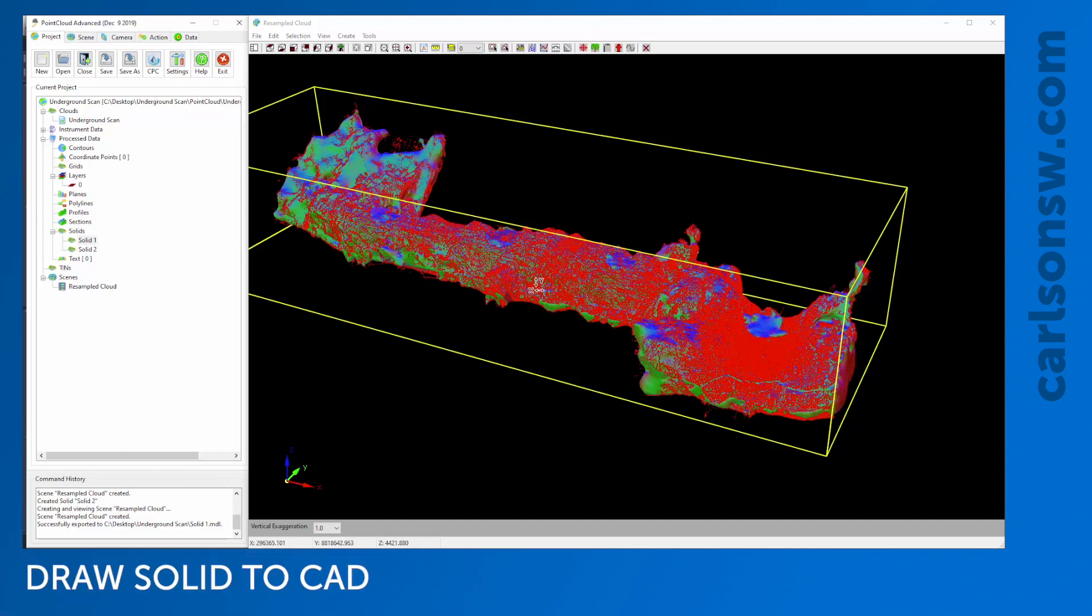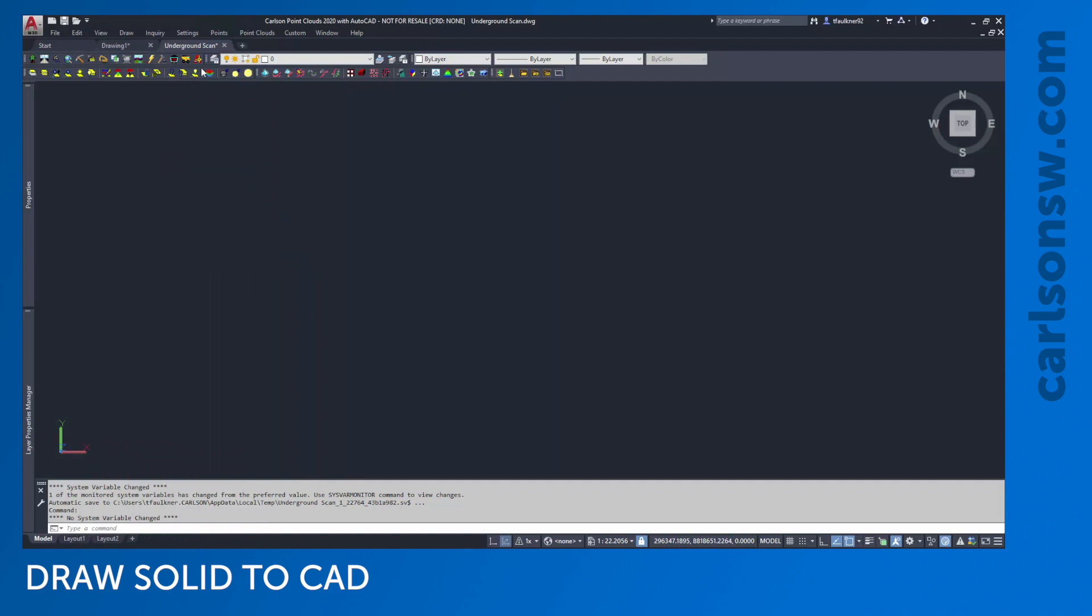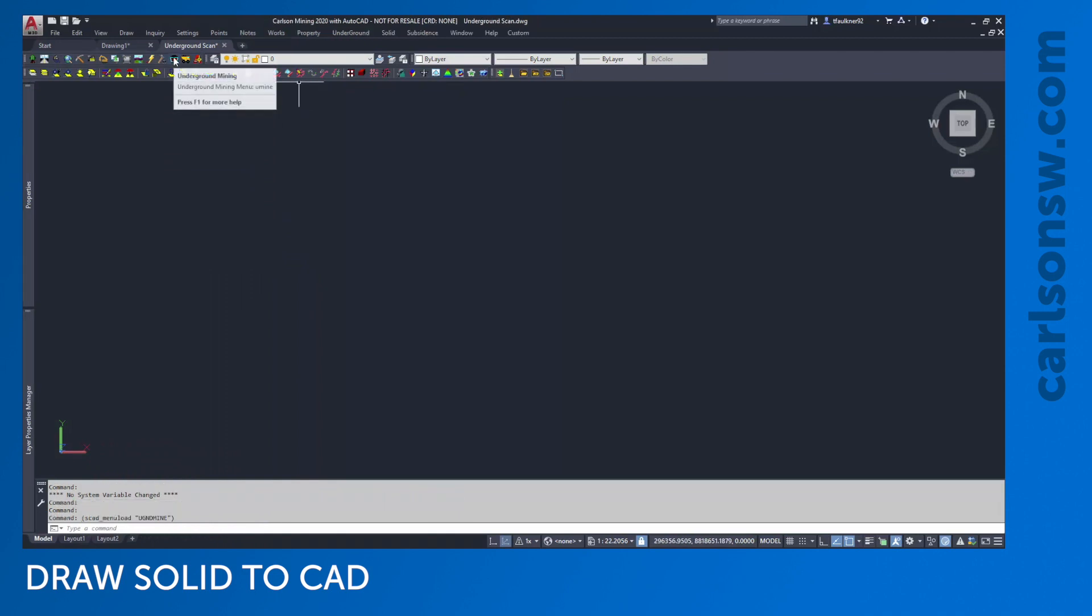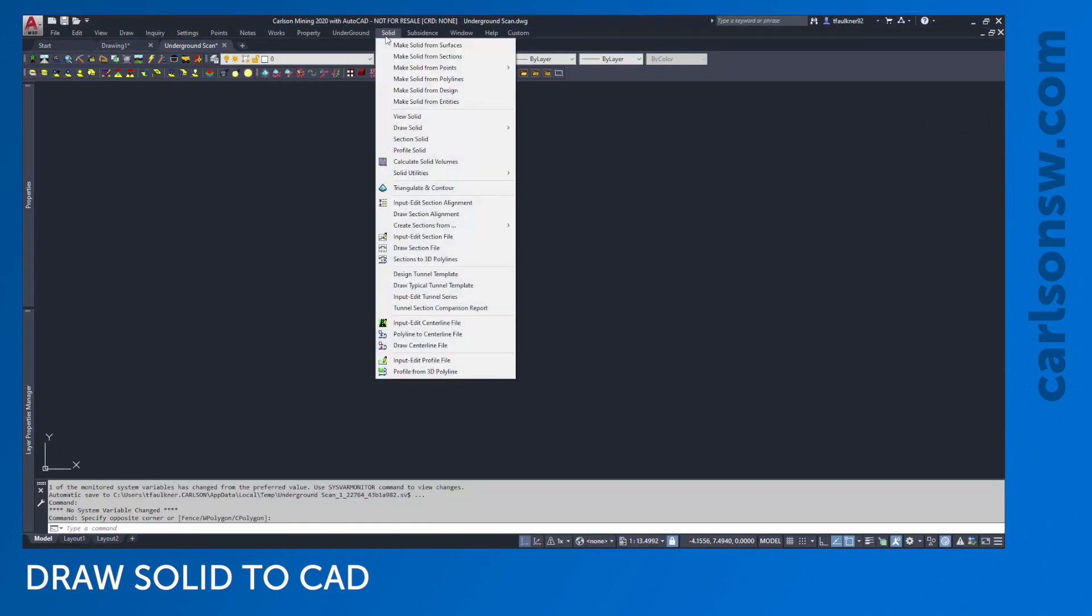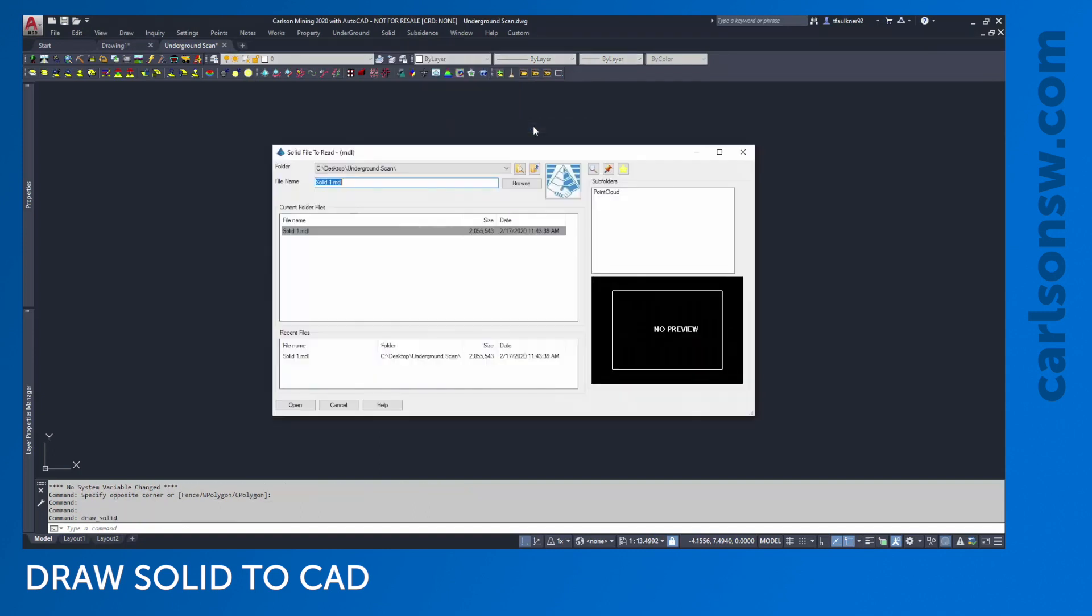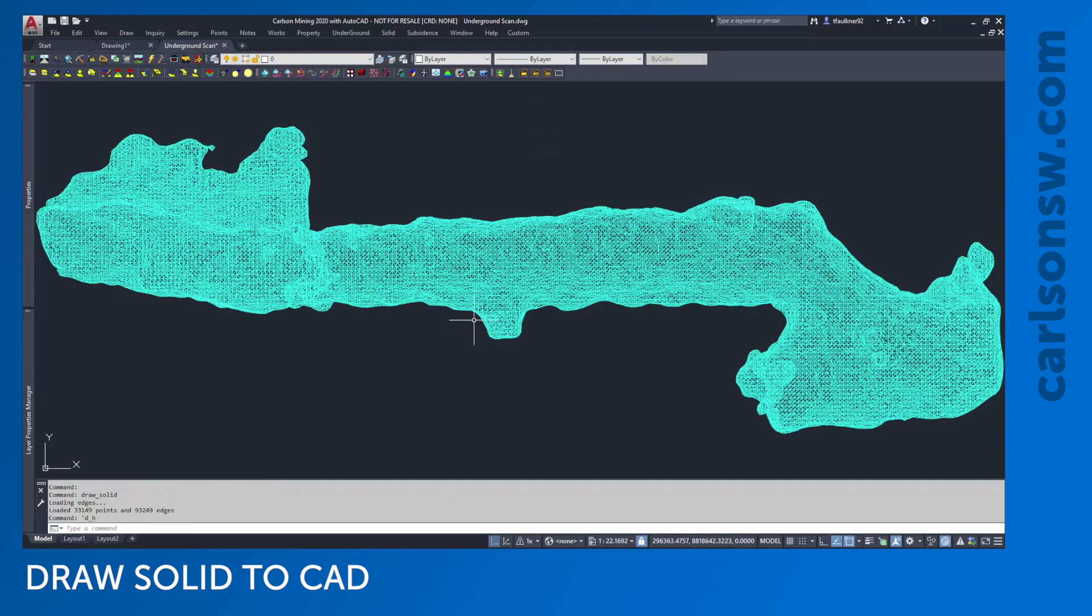I could actually draw this solid to the CAD window straight from the Point Cloud module, but just to show another option, I'm going to minimize my Point Cloud dialog and go into the Underground Mining module. From here, I'll go to my Solid pull-down menu and click Draw Solid 3D Faces. I'll pick the solid itself. Two main options: 3D faces where every face is rendered as a separate entity, which runs slower, or this Solid Object, which is a custom Carlson entity that visualizes the solid as just one entity. That's what I'll use.